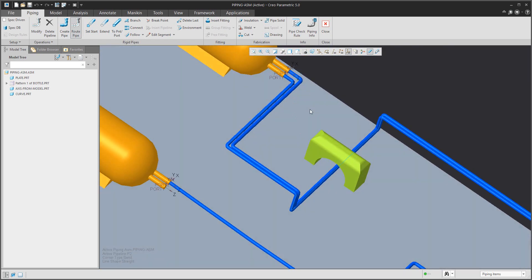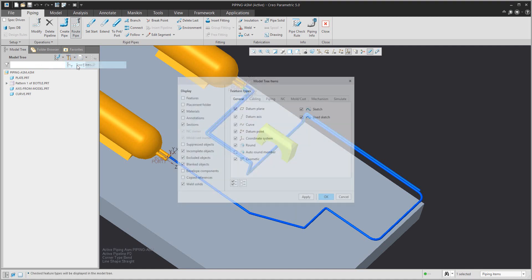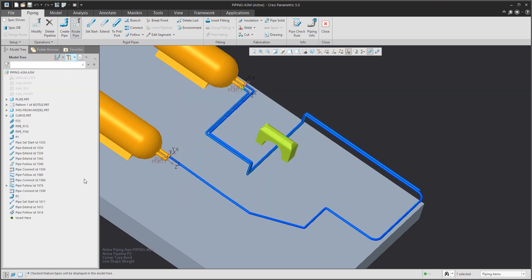What happens if we change a value? First, I'd like to show you the pipeline view in the model tree. You can easily recognize that you have Pipe 1 and Pipe 2. You can also choose the filter settings to see the features in the model tree. If you confirm OK, the system will show you all features that have been created based on the piping.